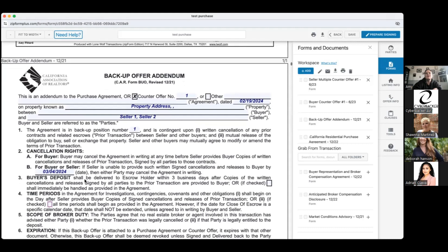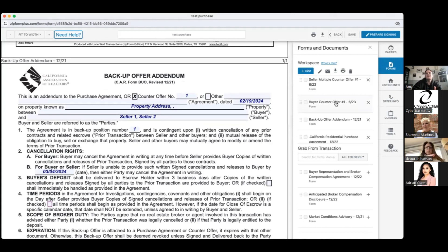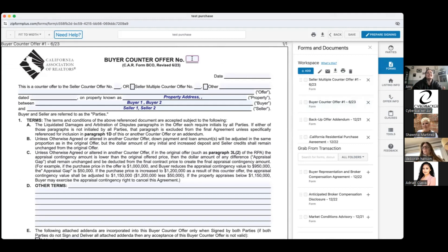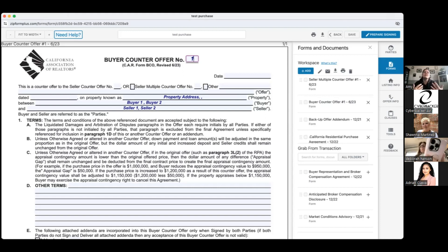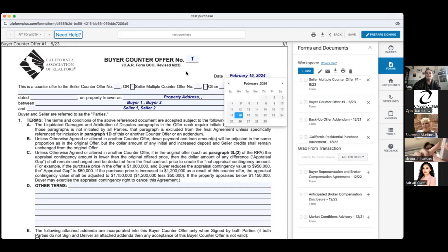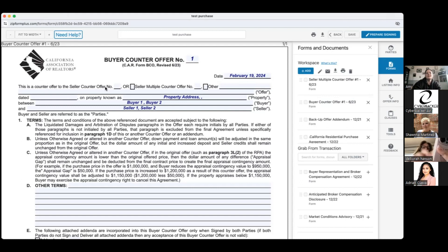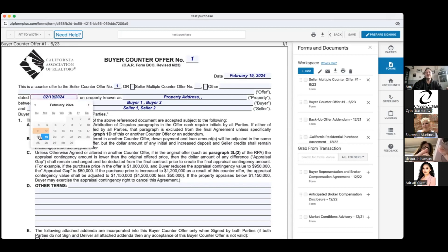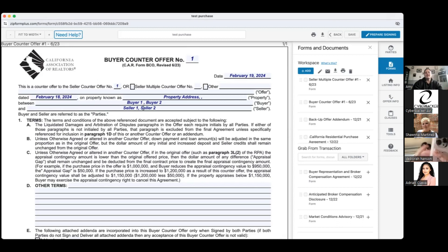Now the buyer counter offer. The options in response to a seller counter offer are to respond with a buyer counter offer or to accept it. These are also sequential — if we have seller counter offer number one that we're countering, this is buyer counter offer number one, not number two, because it's the first buyer counter offer. You fill in today's date, then note that this is a counter offer to the seller counter offer, seller multiple counter offer, or other, and put the corresponding number and the date of that form.